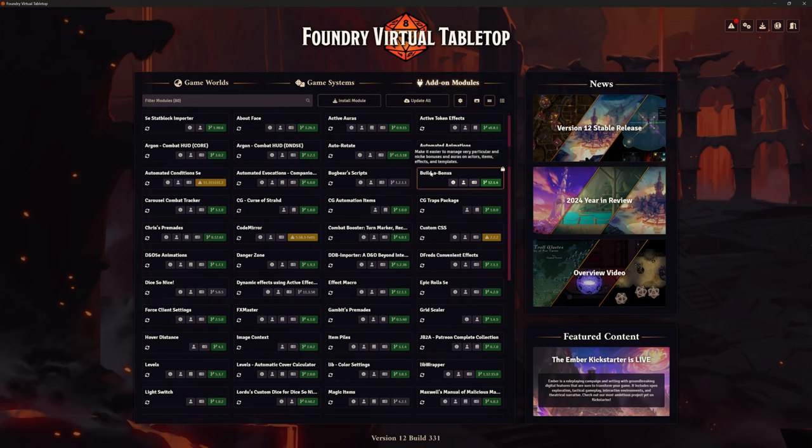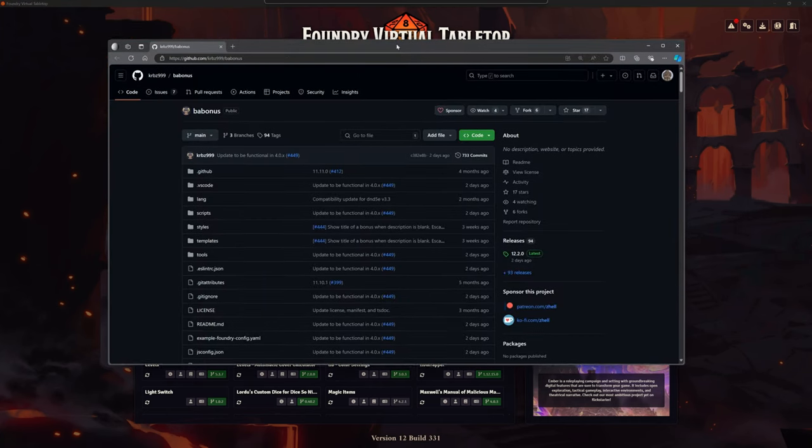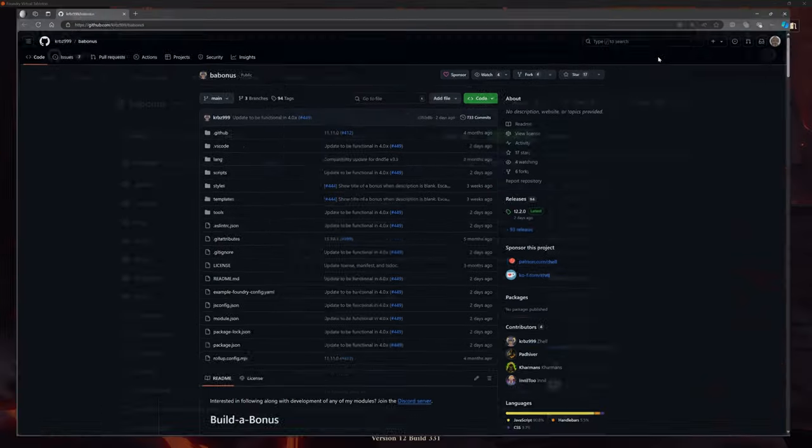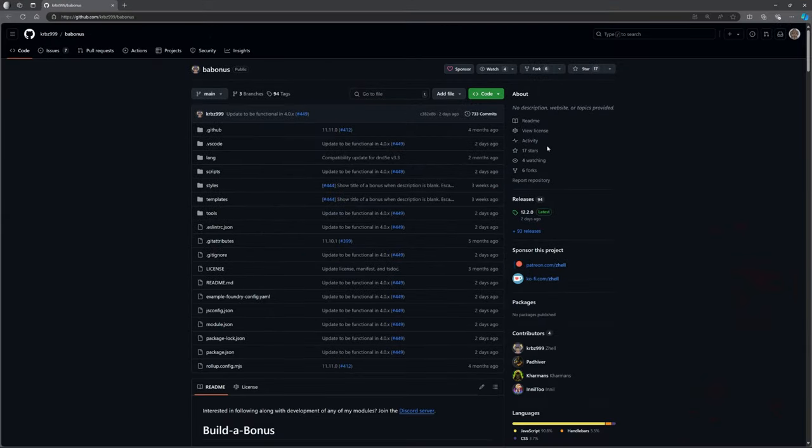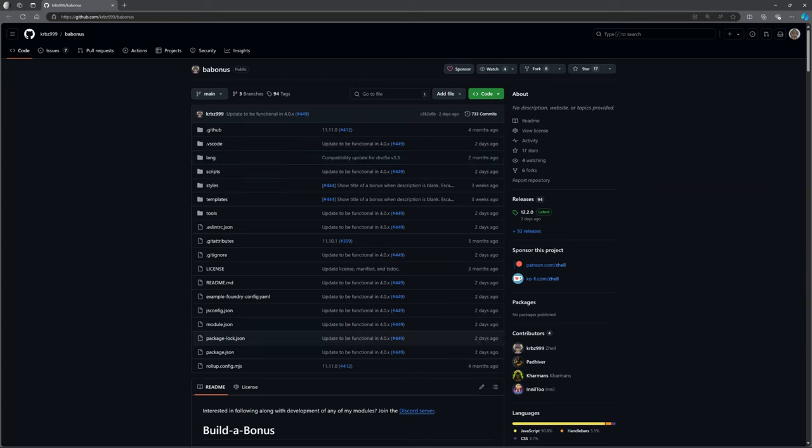So how do I know that this Build a Bonus is the correct version that I need for my D&D one? Well, you've got the little info icon here, and you can click on this link, and it will take you to the GitHub. So let's look at the GitHub for Build a Bonus. If you're not familiar with it, you're looking at this and going, what the heck is all this stuff? Well, it's all the files that run Build a Bonus for us, and it tells you the last time they were updated.